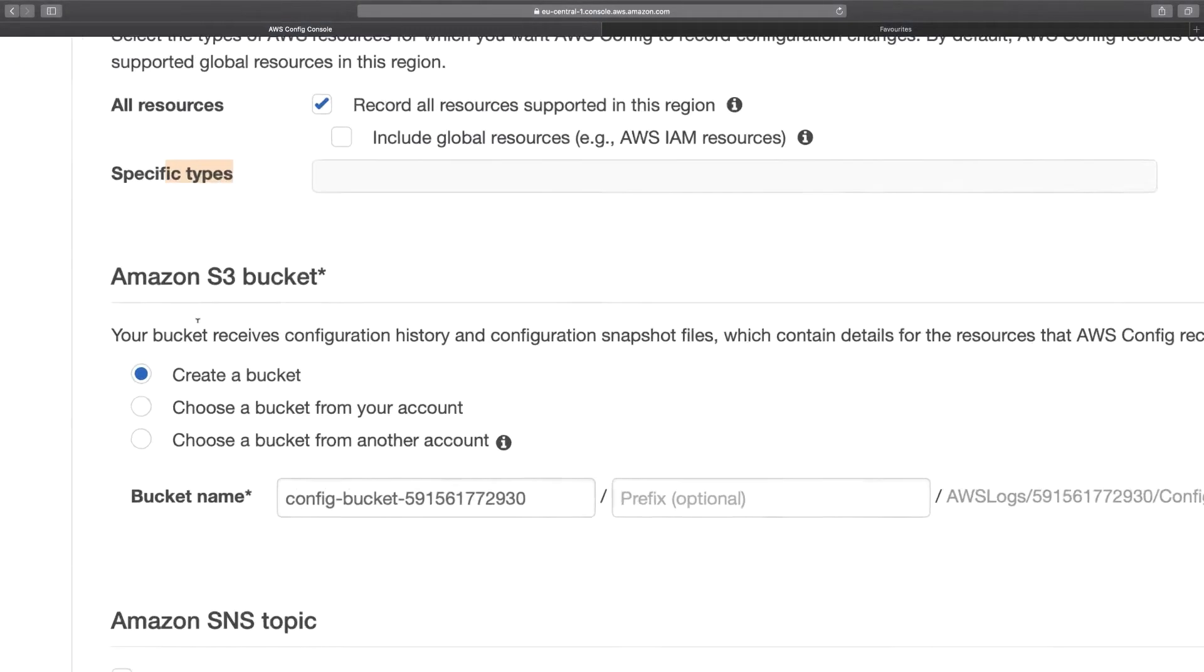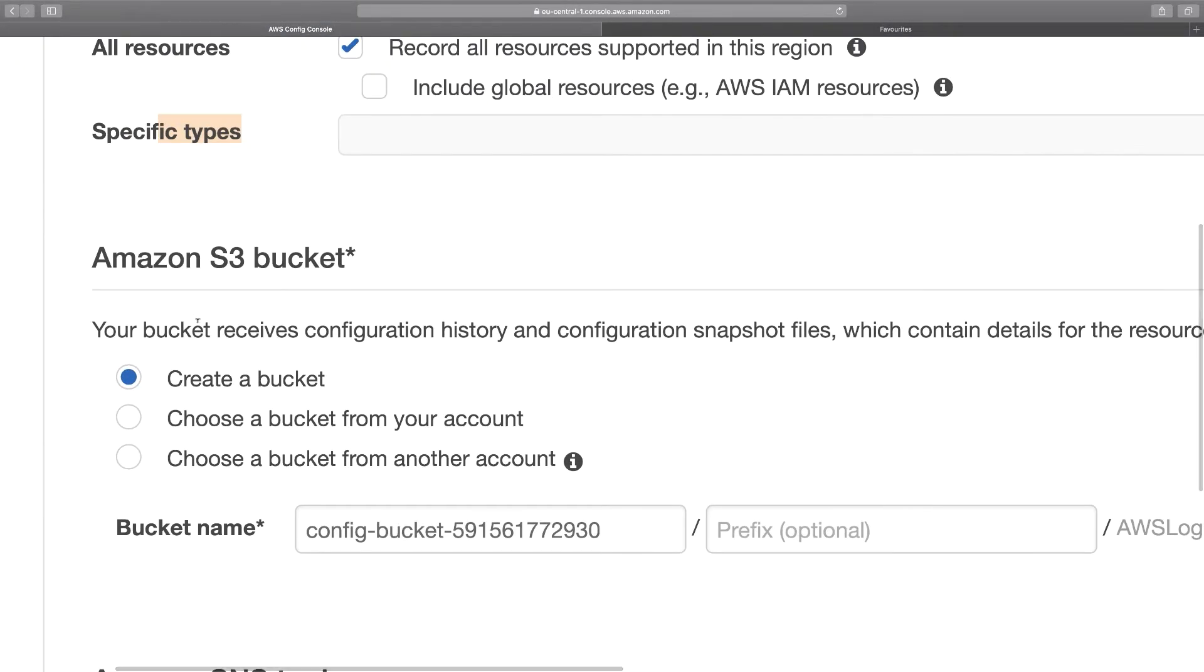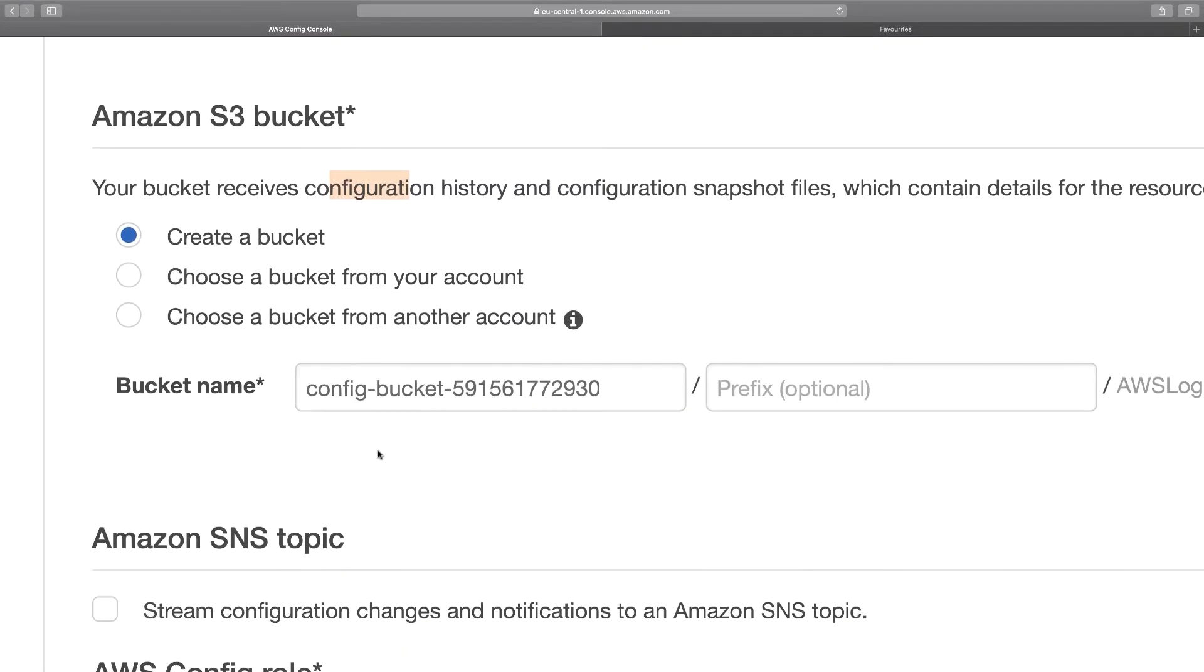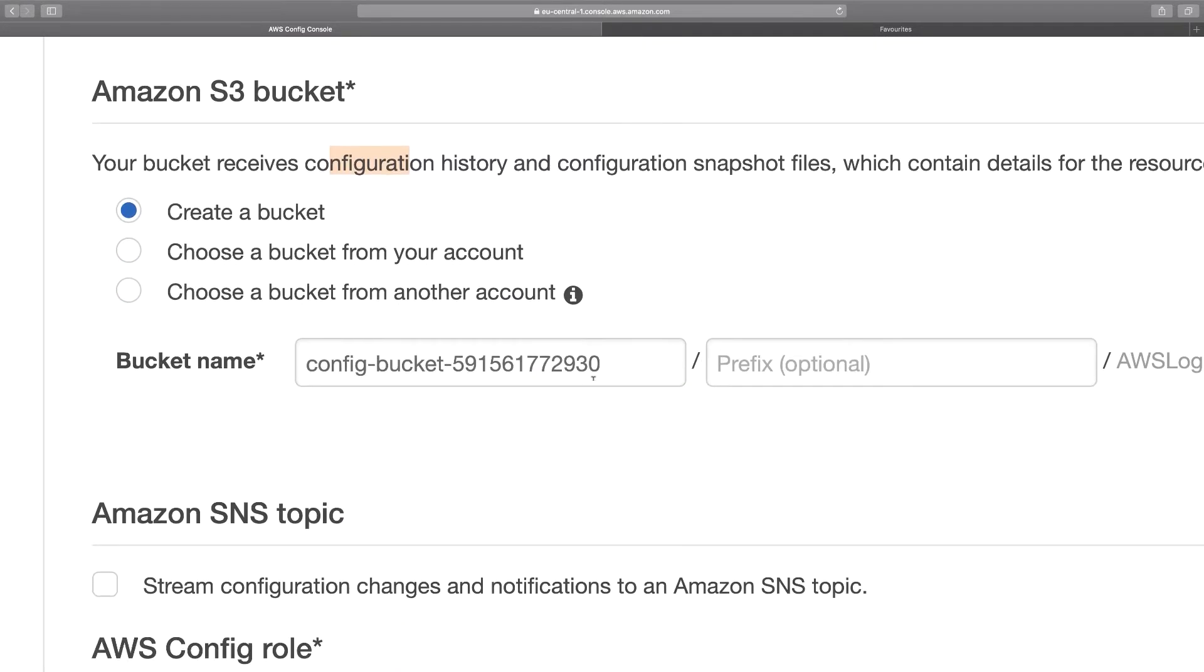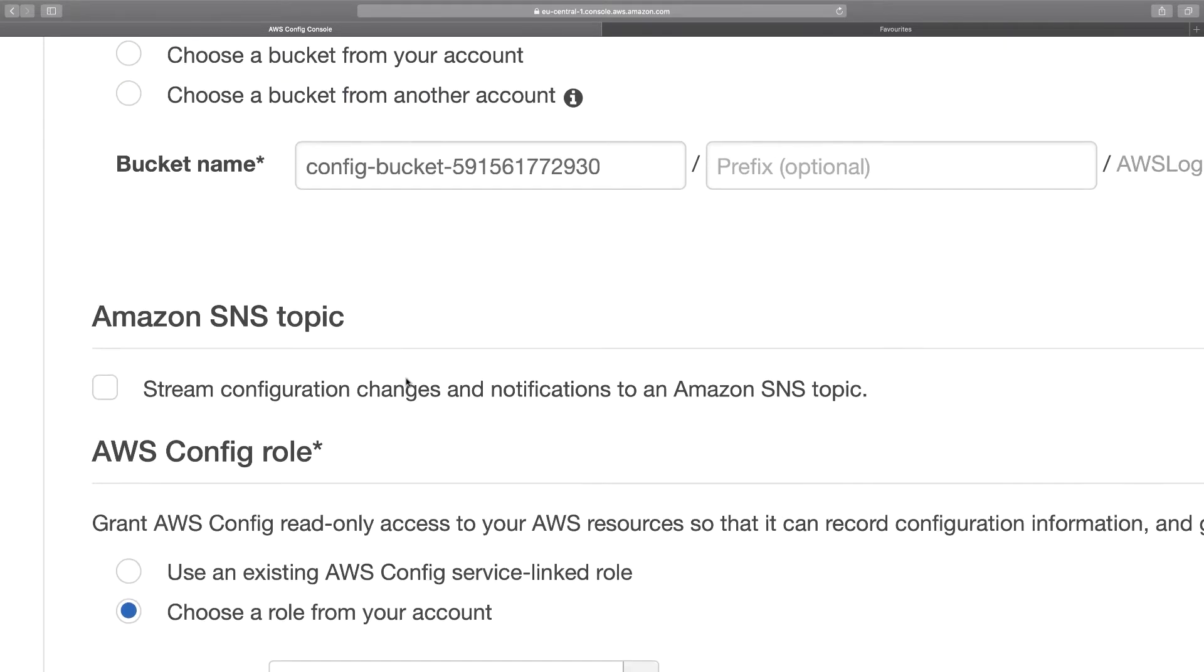You have to choose the S3 bucket because the bucket here will receive the entire configuration history and configuration snapshot files. So I'll go with this default bucket name. This bucket would be created behind the scenes and will receive the entire configuration history and configuration snapshot files. Then, if you want, you can stream all the changes made to the SNS topic, which means that any of the changes made to any of the resources will trigger an email alert to your inbox.